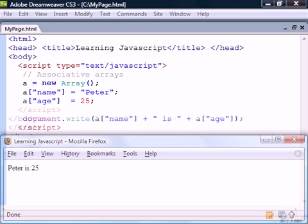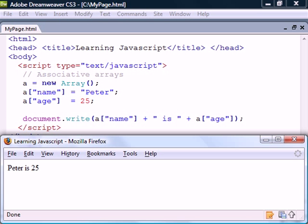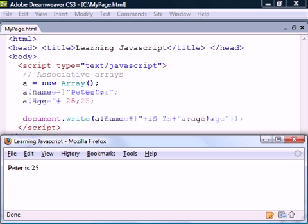When reading these keys we must make sure to remember their names since we cannot access them with an index as with numeric arrays. Note that because associative arrays are basically JavaScript objects we can also access them using the dot notation.